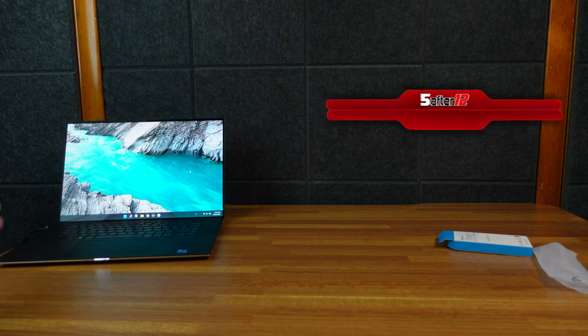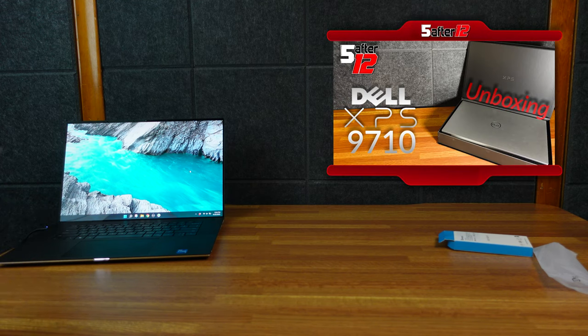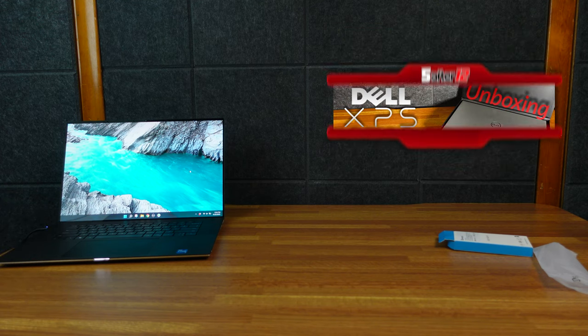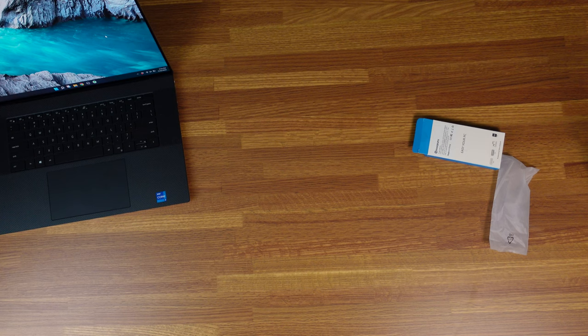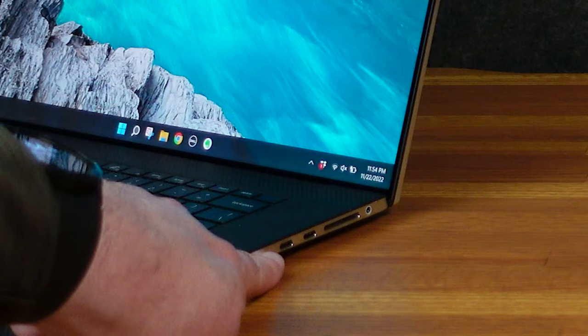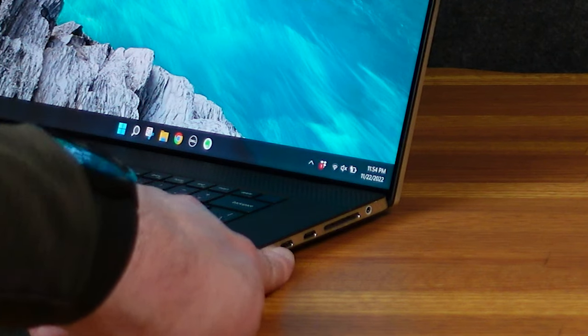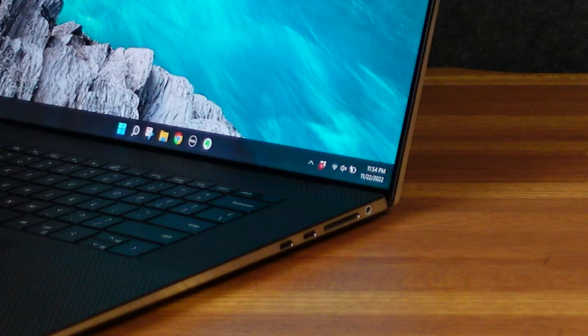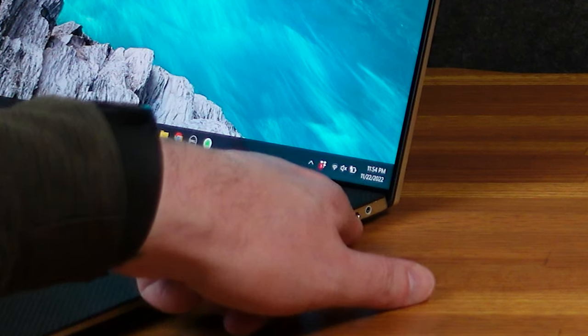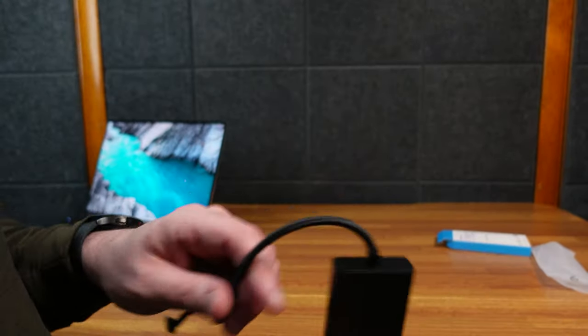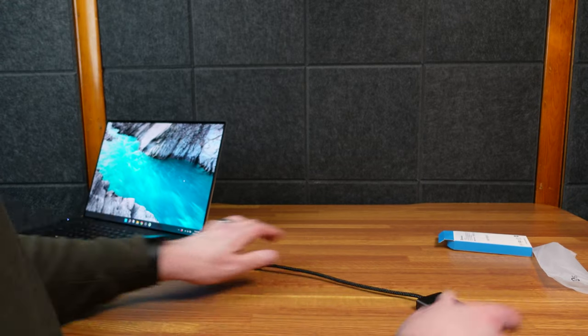Here I have my beloved Dell XPS 9710, excellent laptop, wonderful portable device to take with you places. But one of its biggest flaws, it only has Thunderbolt ports. It does have a SD card slot which this one doesn't, which is good because I don't need an SD card slot on this because it has it here.